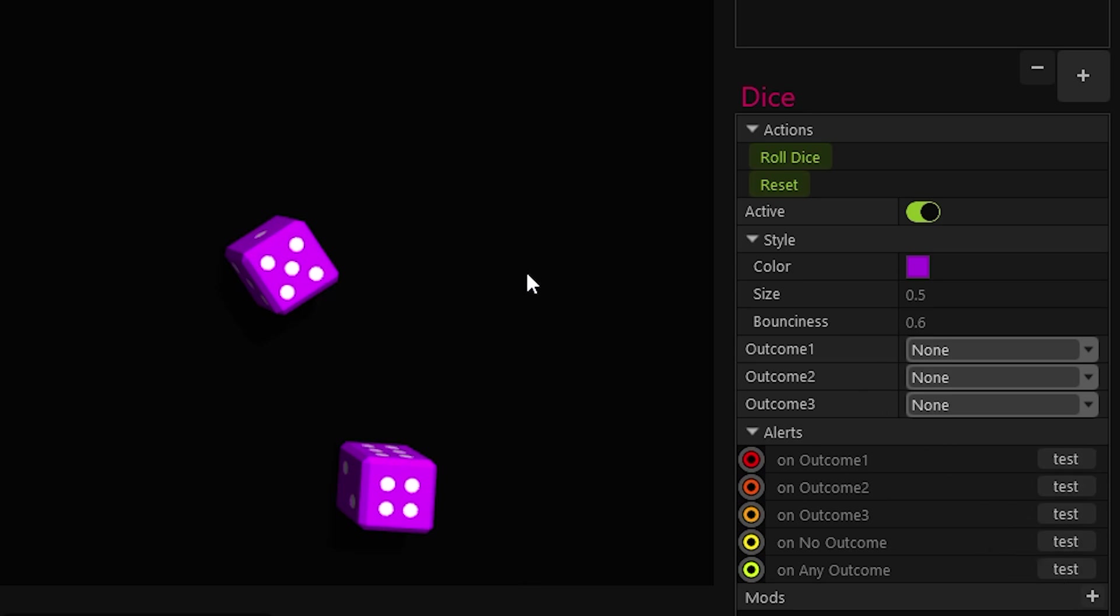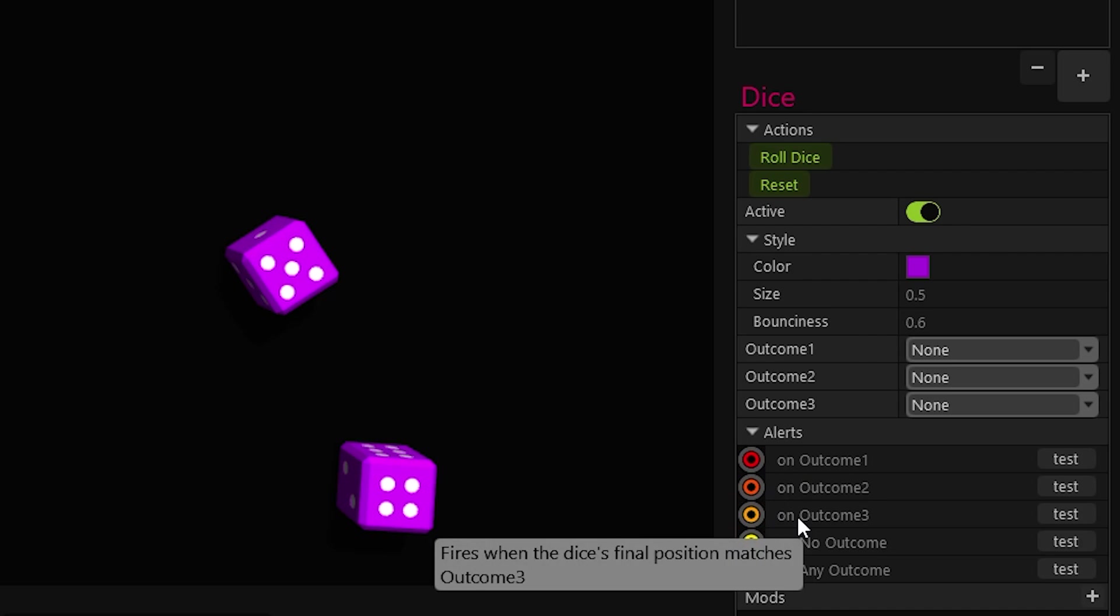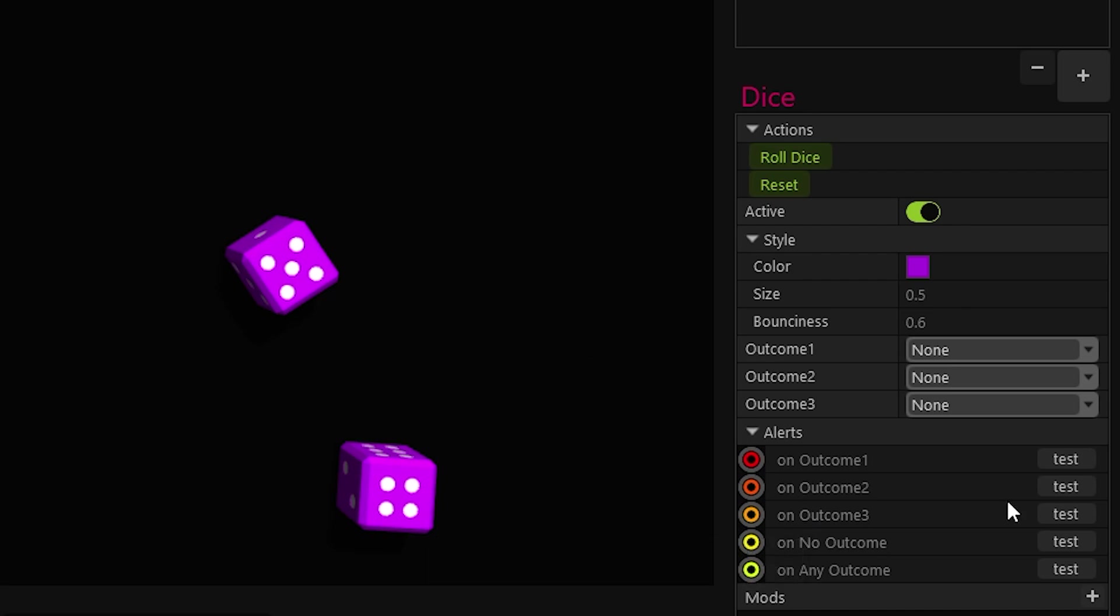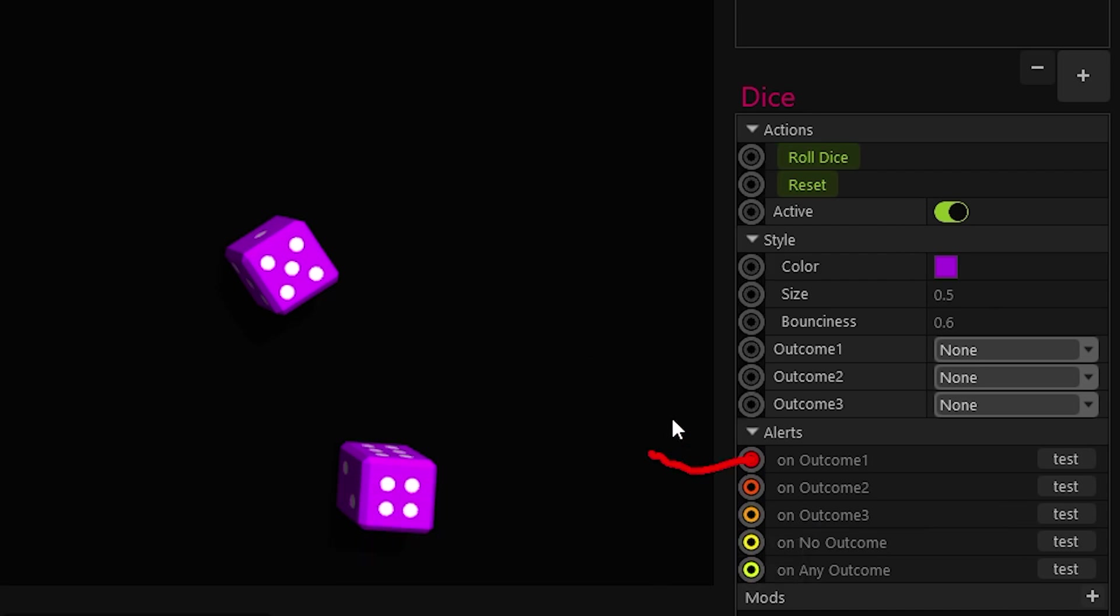Right now what we want is something to trigger the rolling the dice. Basically, we want something to activate the dice, roll them, do something if there's the outcome that we want. And then, I don't know, 10 seconds later, turn them off. And you can do this by just linking stuff. Let me show you. You see those things? You can link stuff with them.